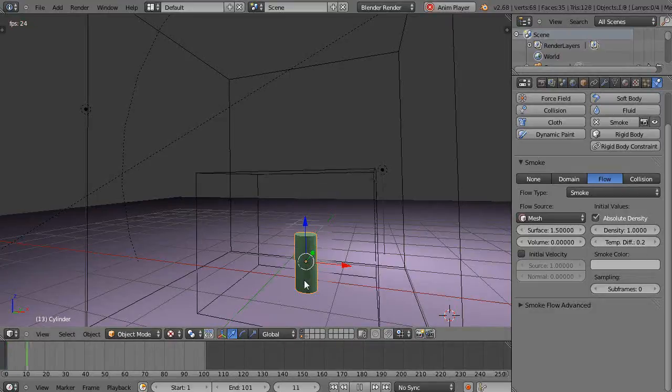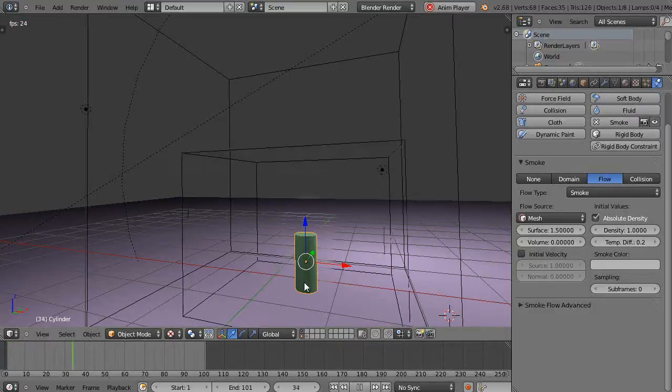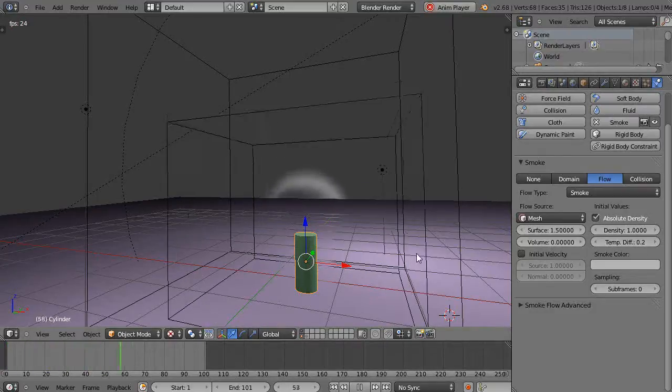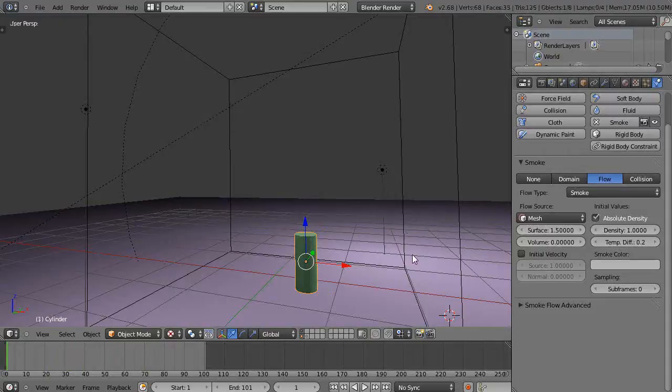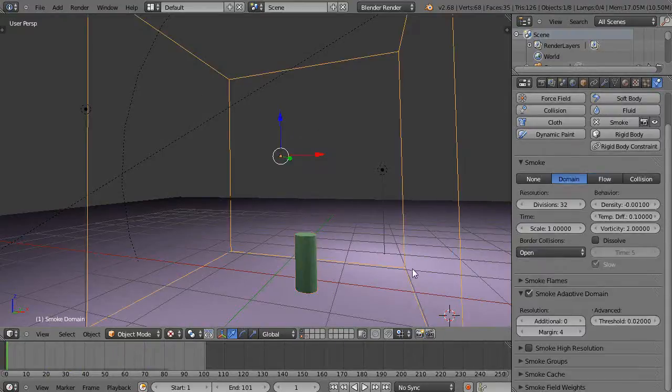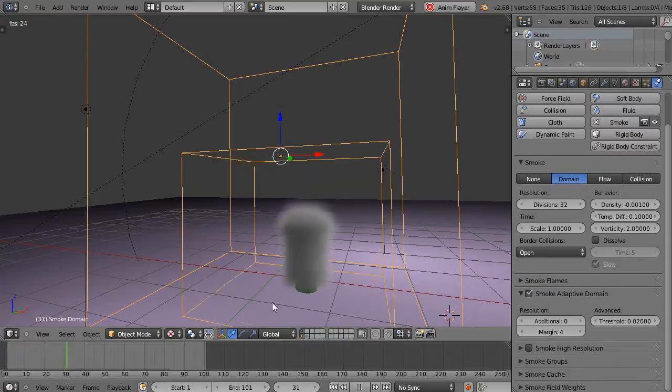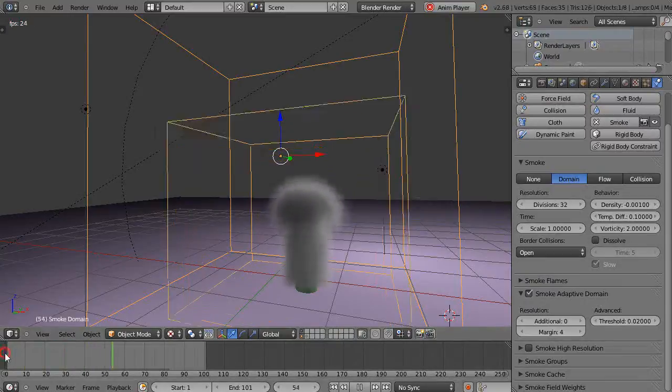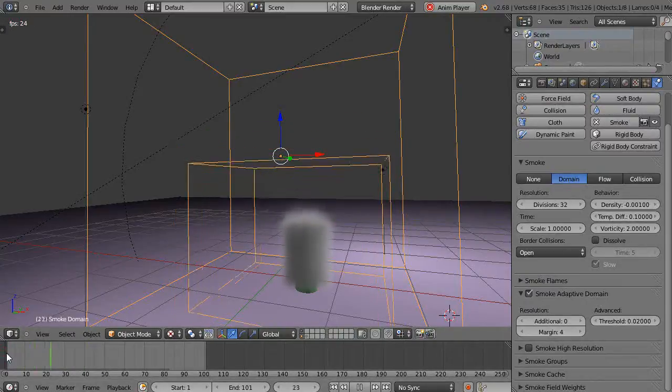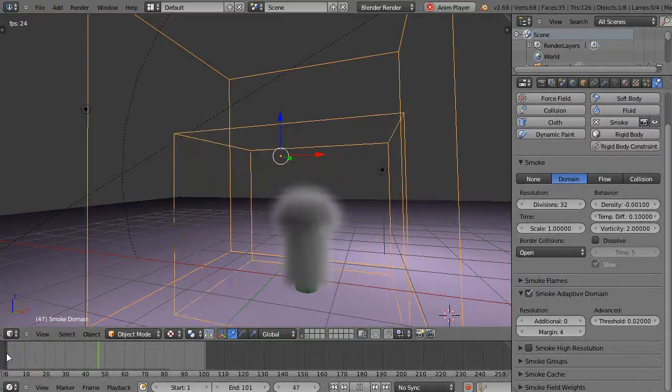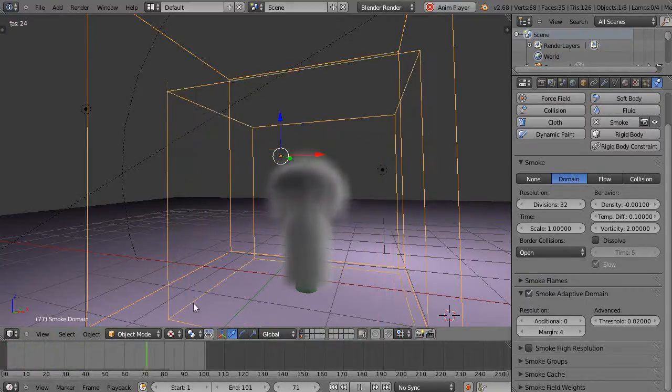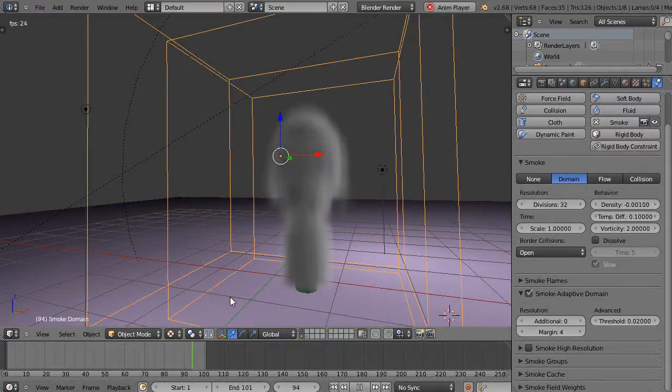And if you have that issue where you can't see the smoke, just click your domain. I'll start from the beginning and then you see it's a slower smoke flow.